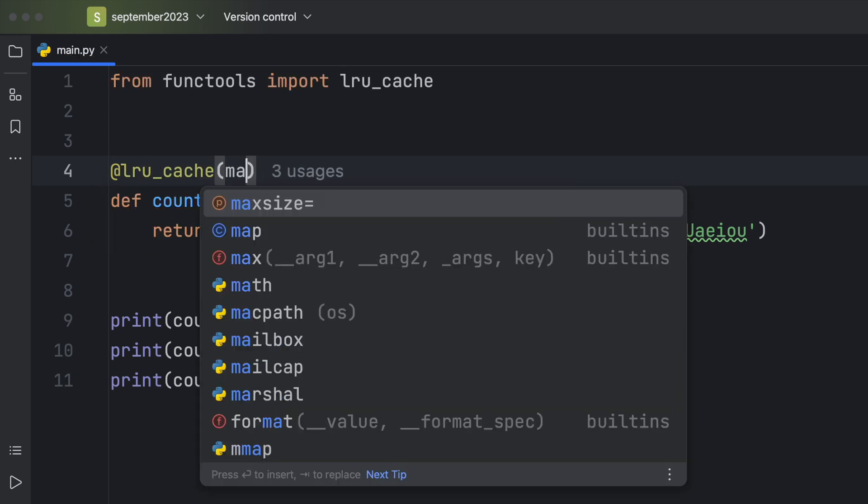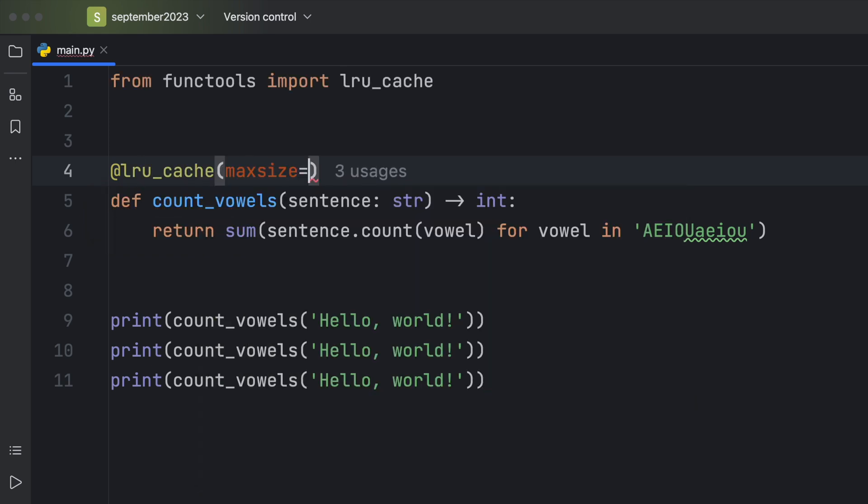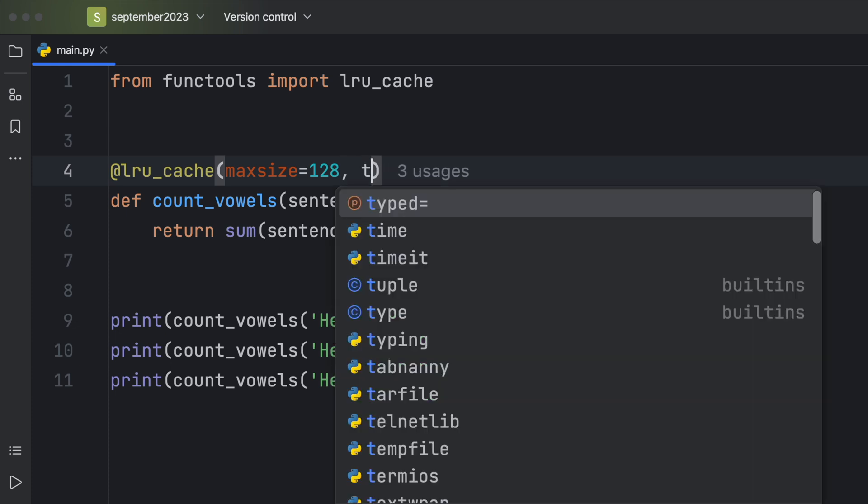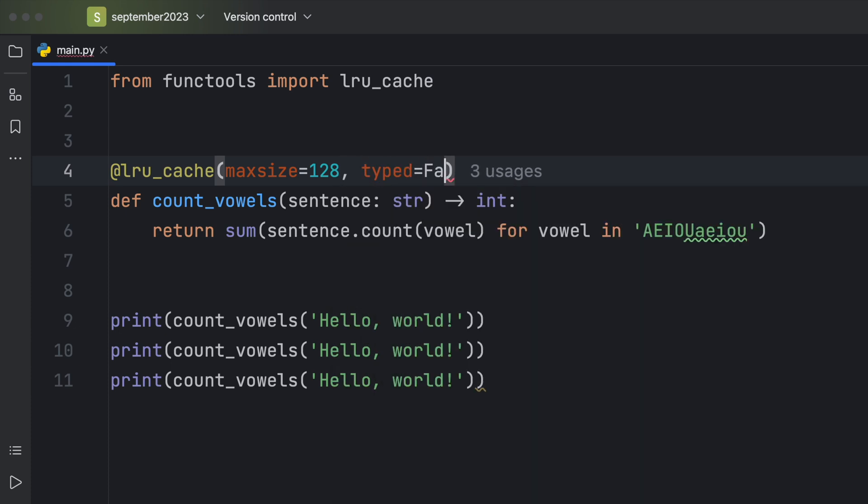I'll explain what typed does in just a moment. But for now, we're just going to insert max size with the default, just to show you that that is the default. And with typed set to false, which is also the default. So you can exclude these if you want, but I just want to show you that these exist.